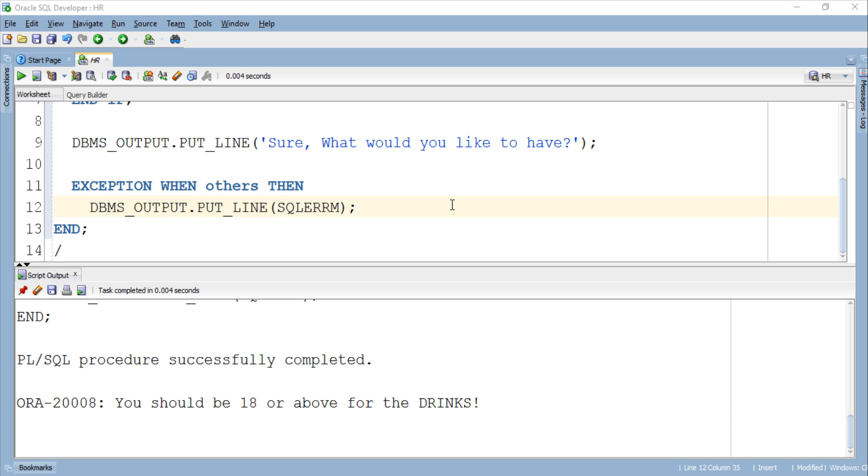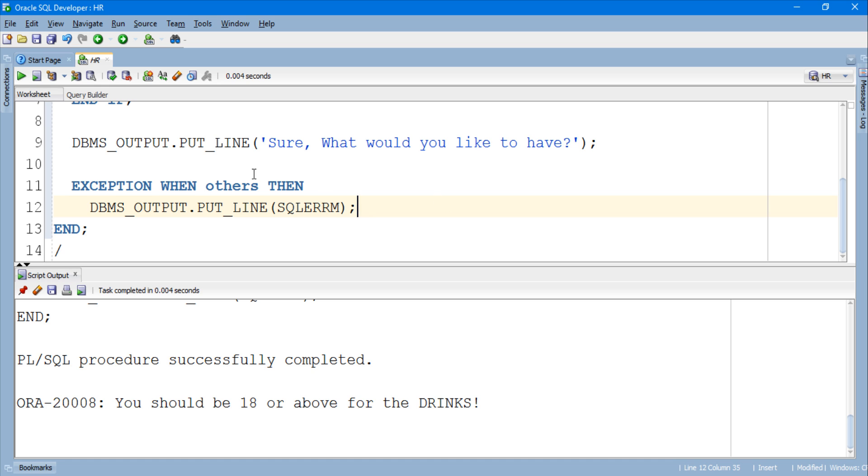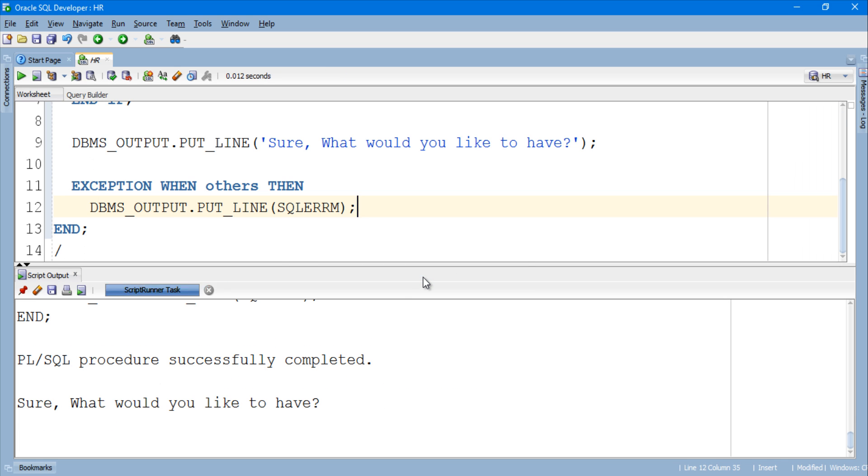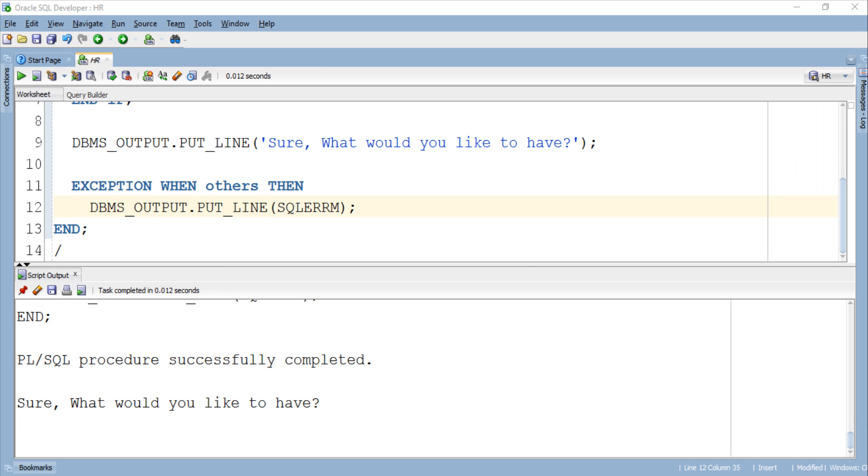But this time we will input a value which is greater than 18 say 35. No error this time. So that is how we associate an error number with the error message using RAISE_APPLICATION_ERROR procedure.